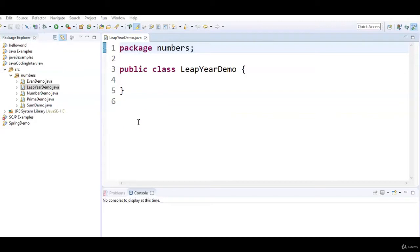First we will understand what is a leap year and the logic, then we will write a program. So a leap year is also known as an intercalary year or a bisextile year, which is a calendar year containing 366 days. A year which contains 366 days, we call it a leap year.